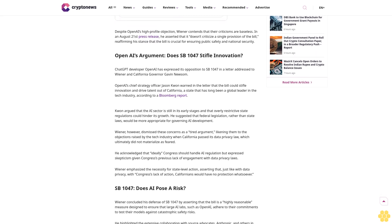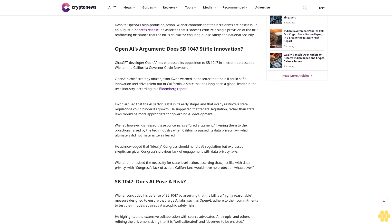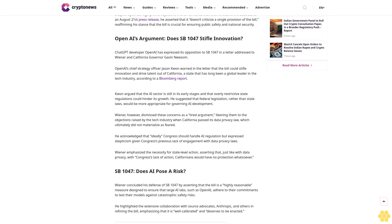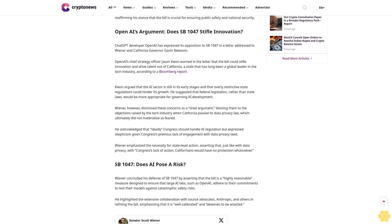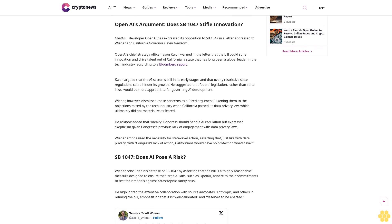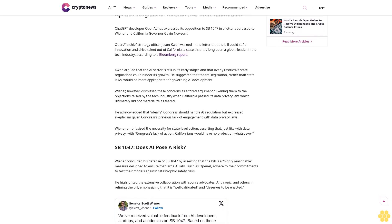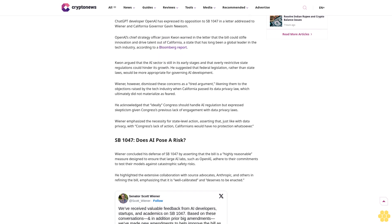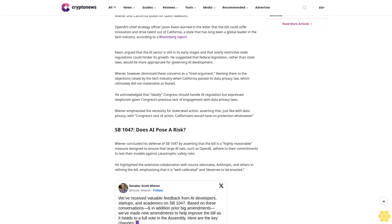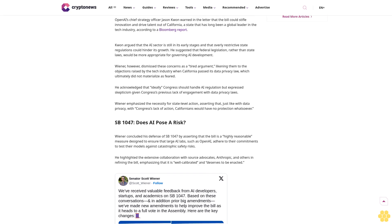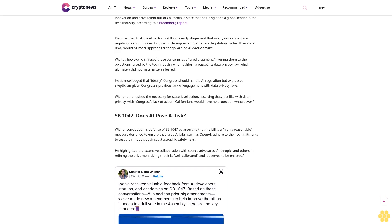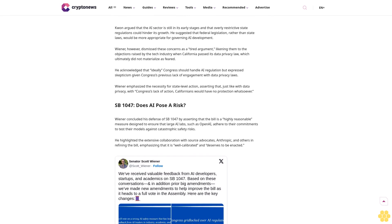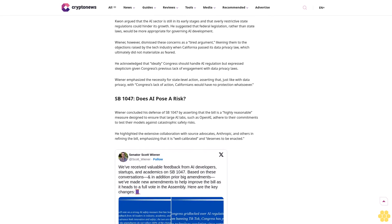California State Senator Scott Wiener and Open AI are locked in a heated debate over Senate Bill 1047, proposed legislation that seeks to regulate the development and deployment of artificial intelligence models. Wiener introduced the bill in February, requiring AI companies to conduct rigorous safety evaluations of their models before releasing them to the public.